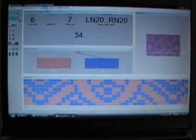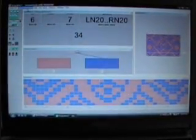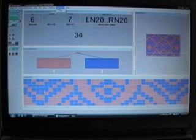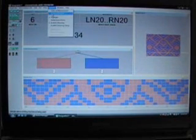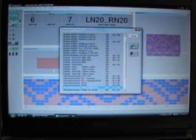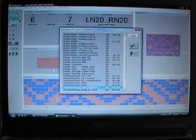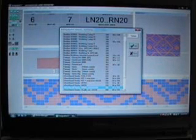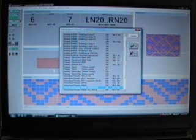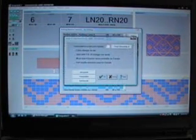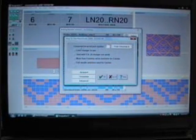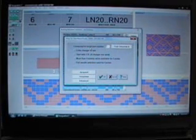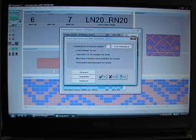And then you go into Knitting Machine, which is under Option. You go choose your machine, which is a Silver Reed SK 840, and you go to Setup, and right here you can see the connect the serial port number.